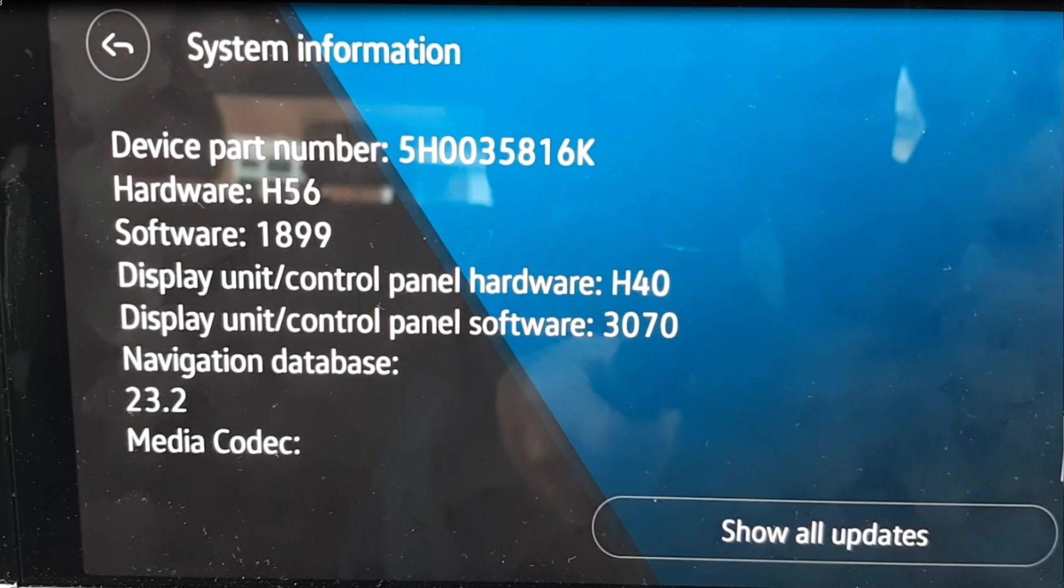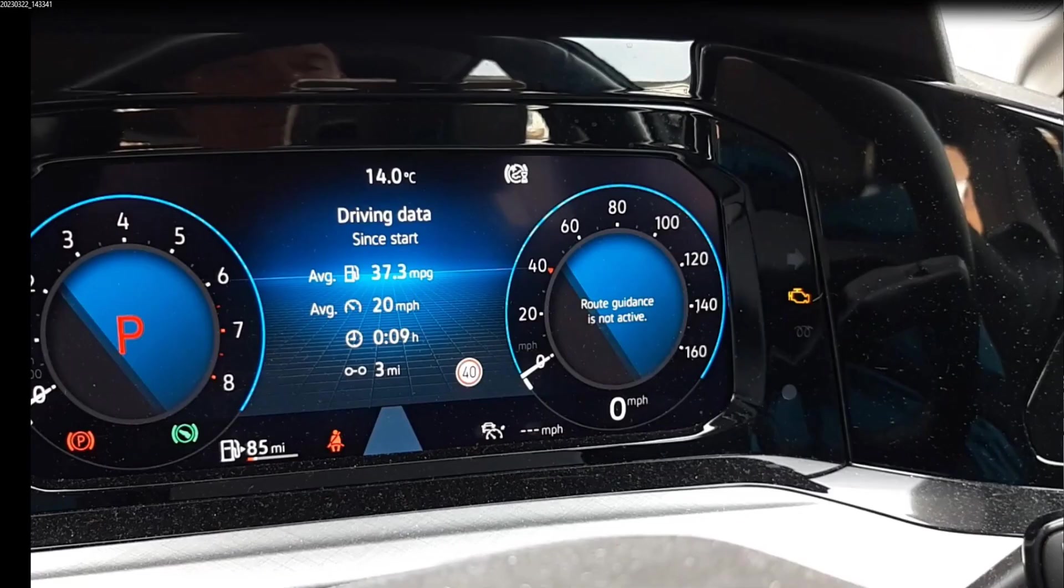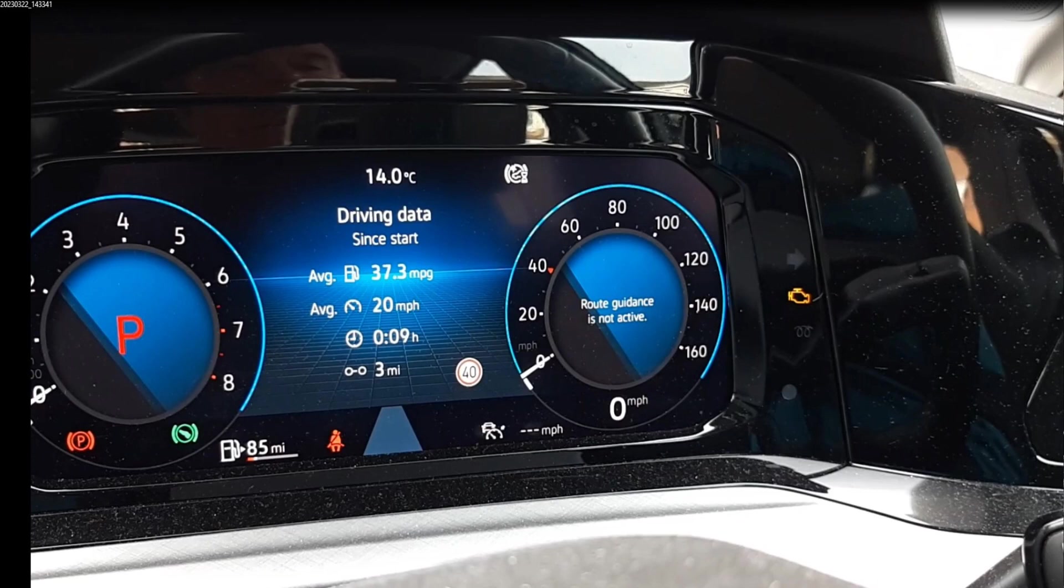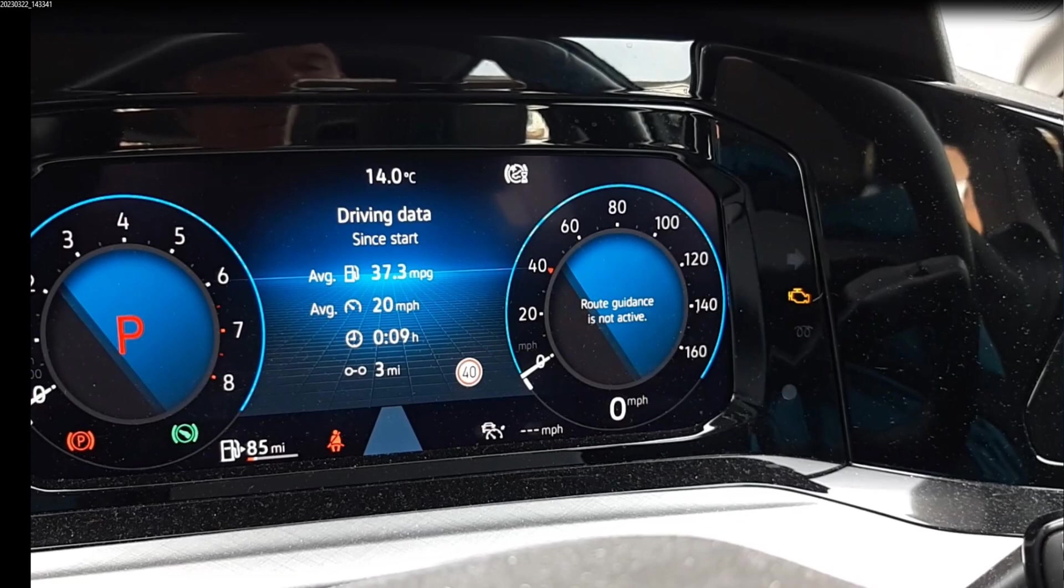When you're using Google navigation, the turn information is displayed on the dashboard. If you've got the navigation set up to do route guidance or navigation on one of the areas of your dashboard, it shows the turn information. So that's quite good.